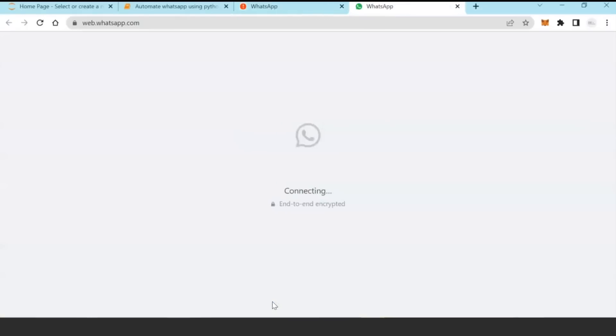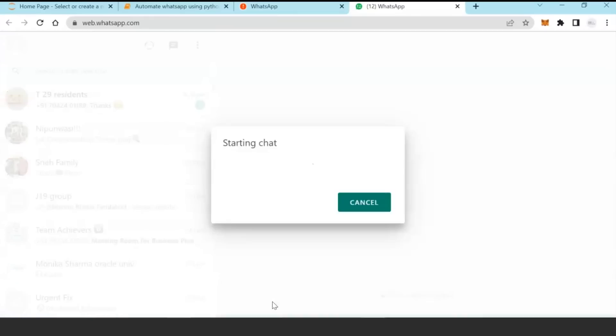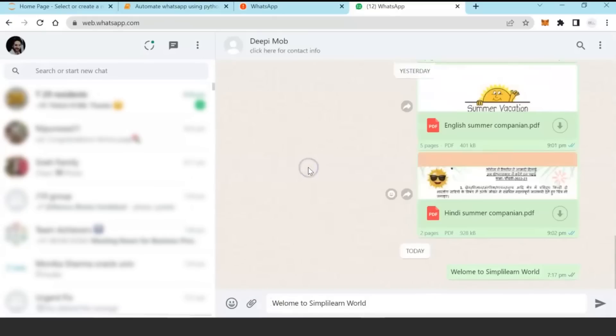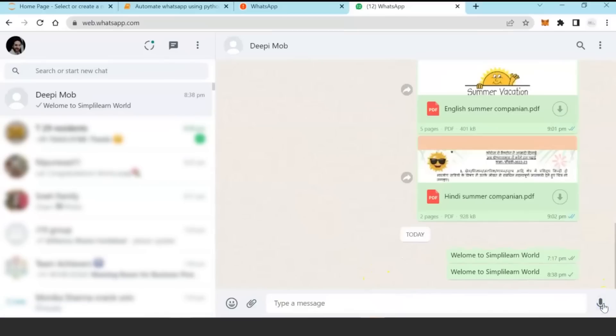Yes, now Python has opened web.whatsapp.com in which I'm already logged in. It has reached out to that number and typed the message 'Welcome to Simplilearn World,' and I can send this message.